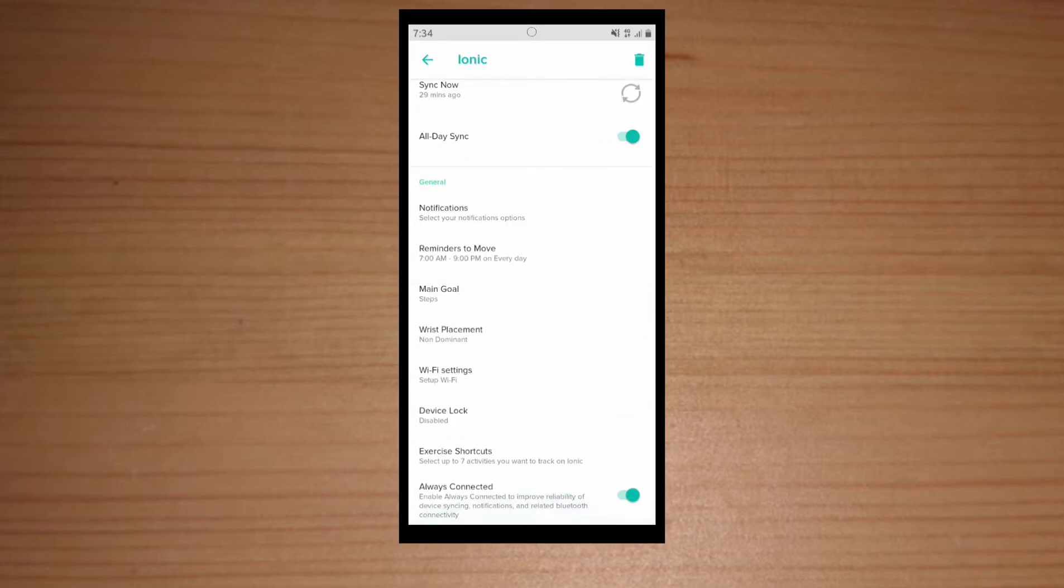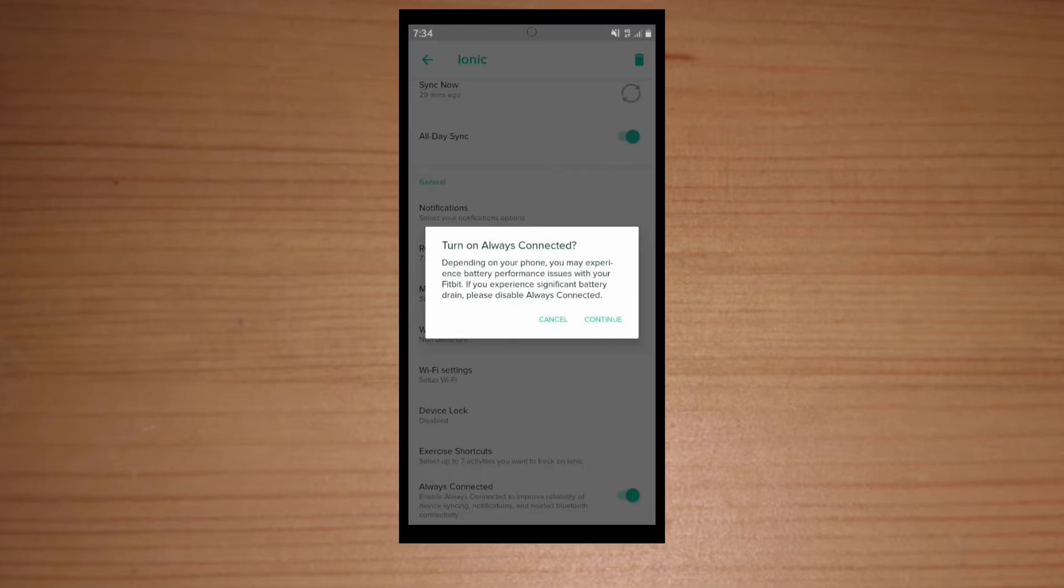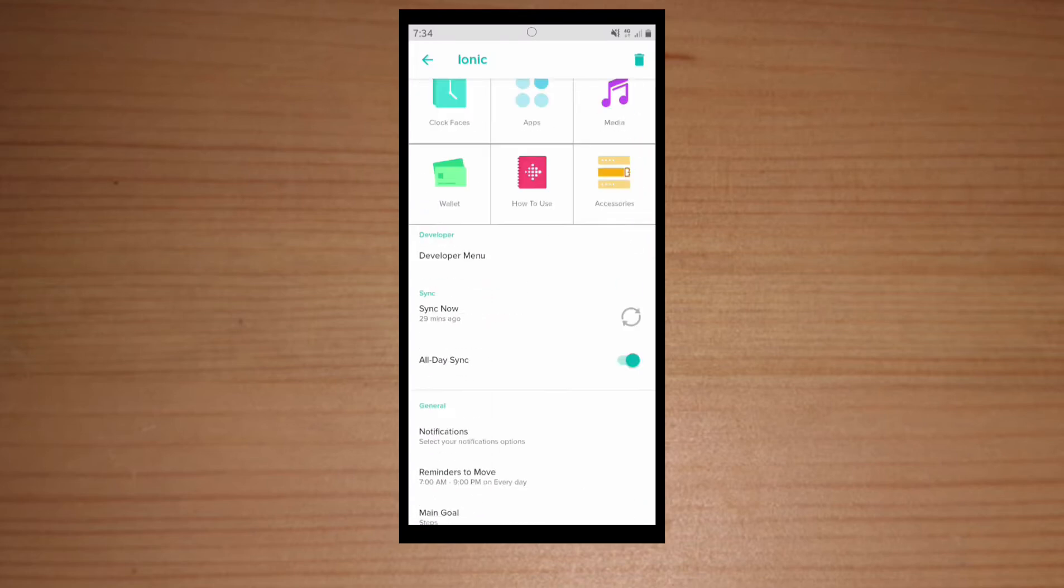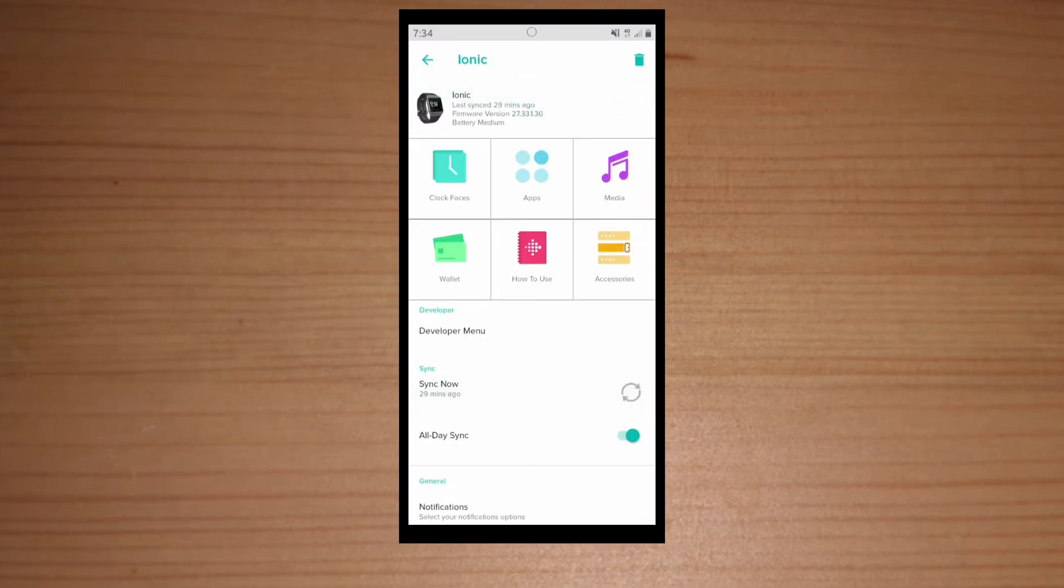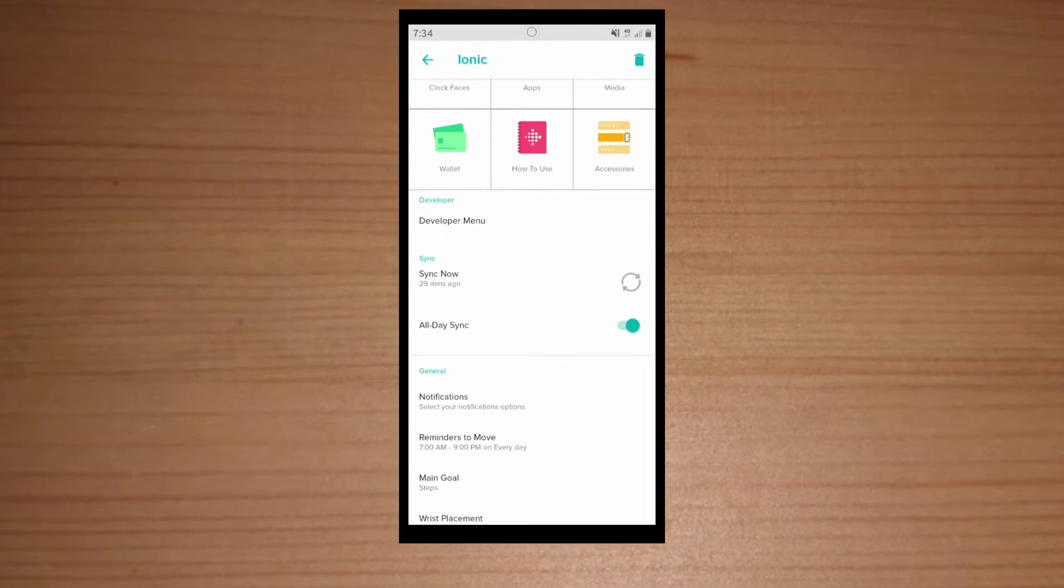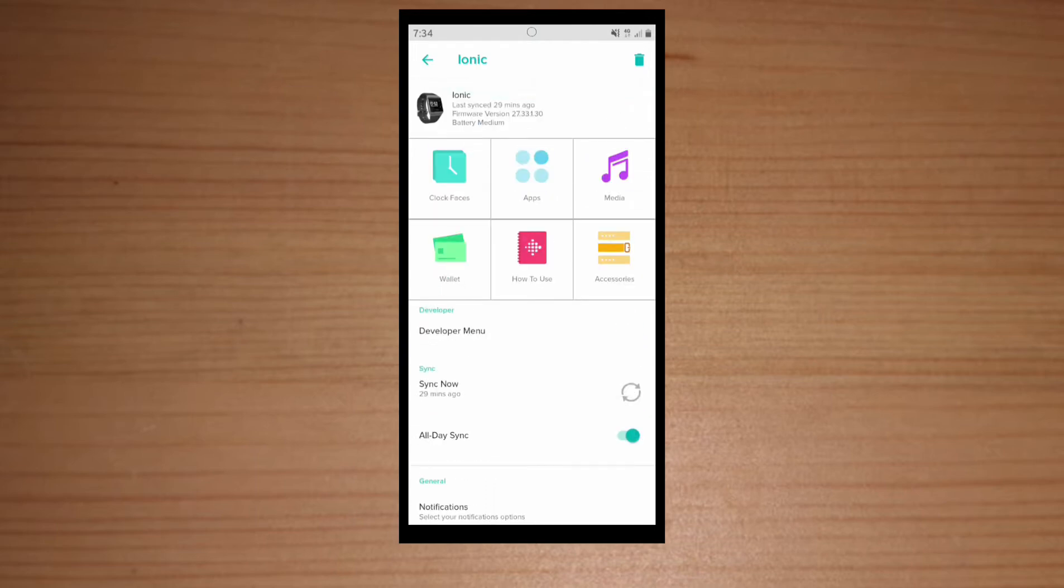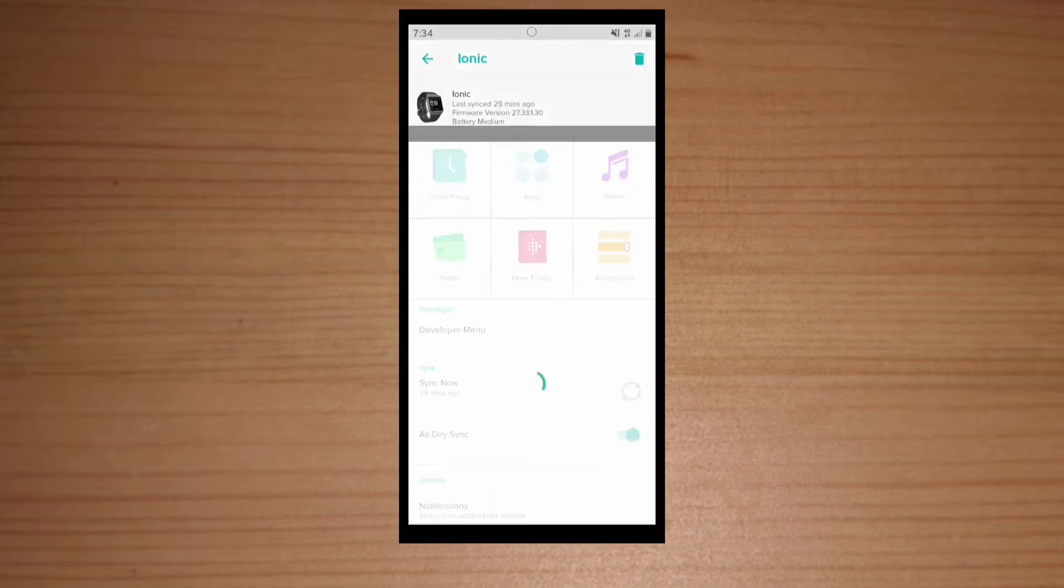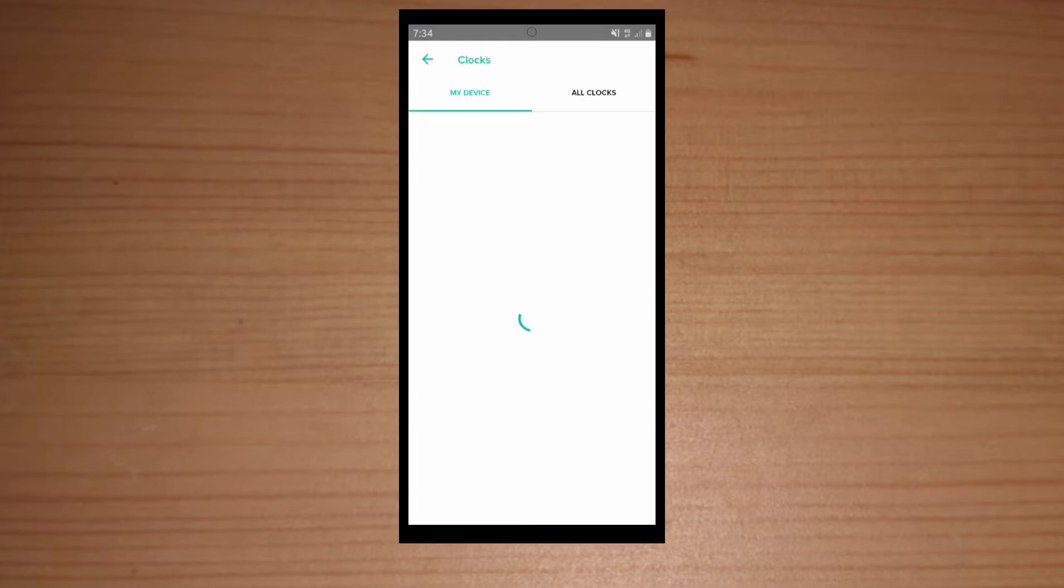Alright guys I don't know. So we're gonna come over here and we're gonna install a watch face.